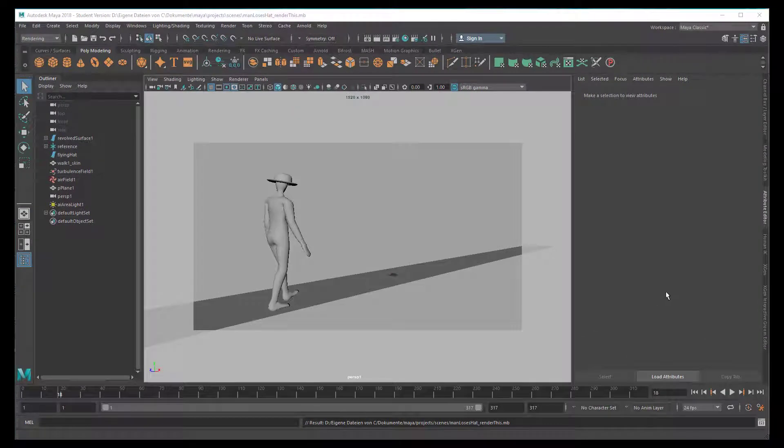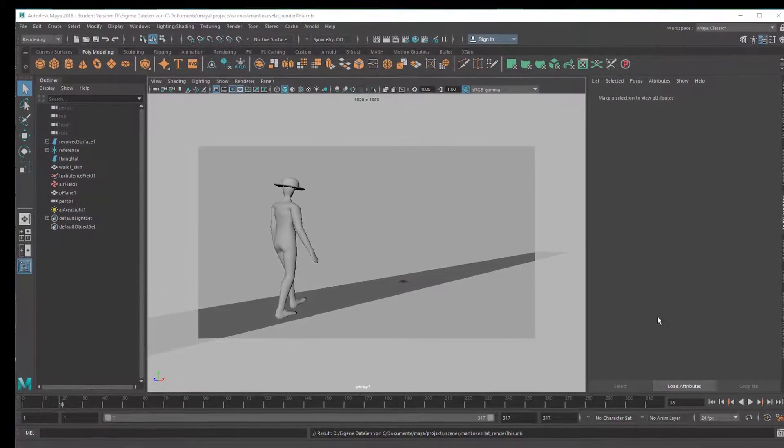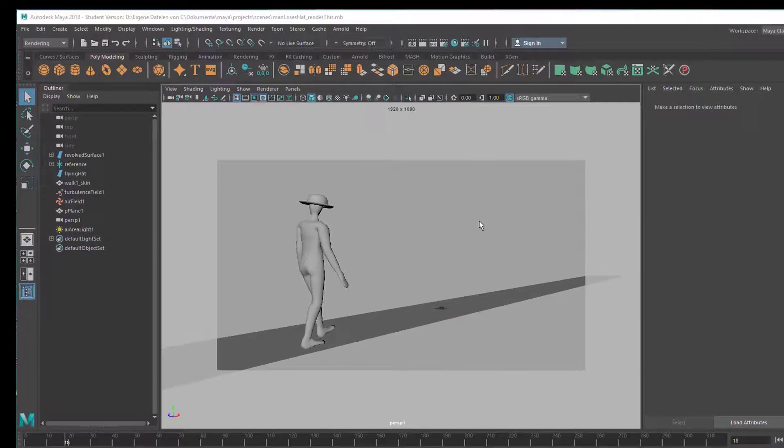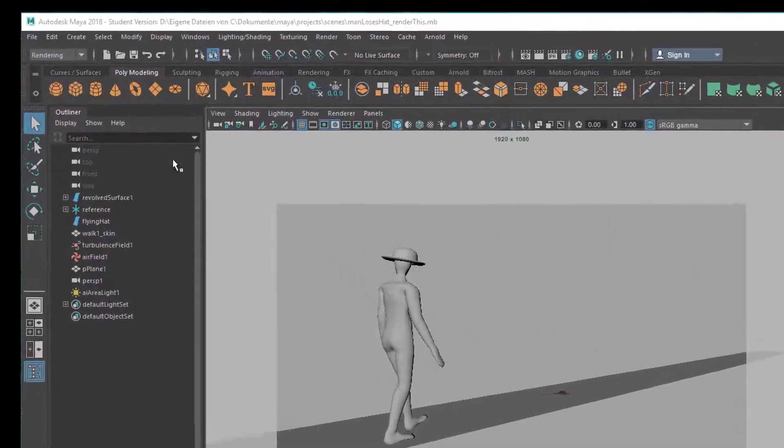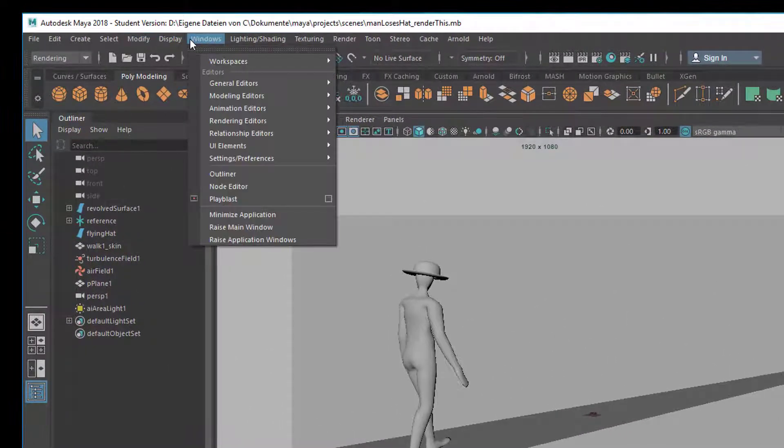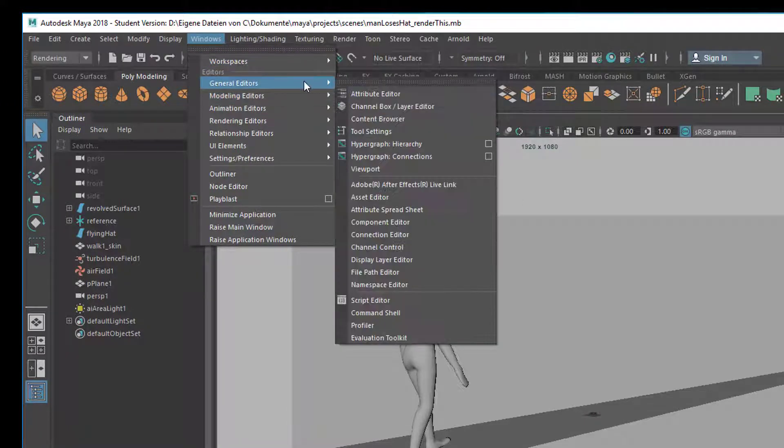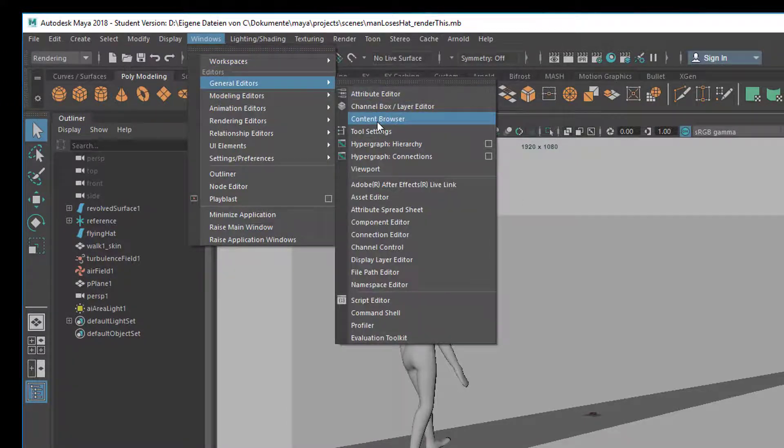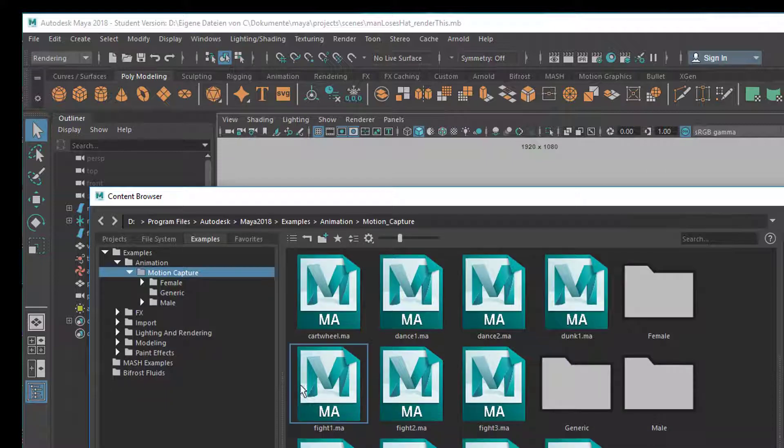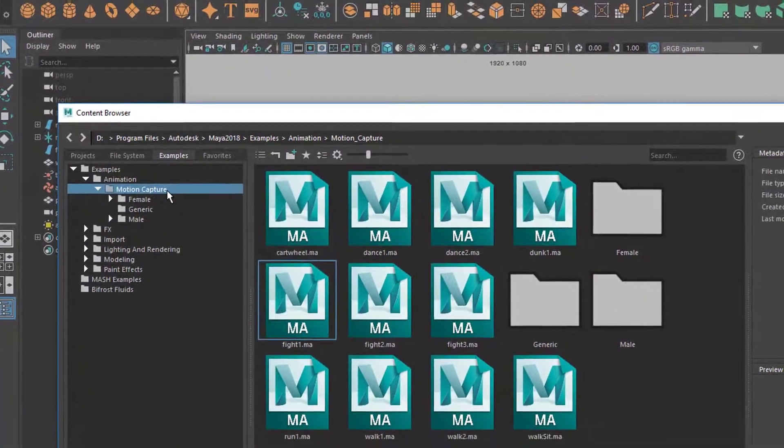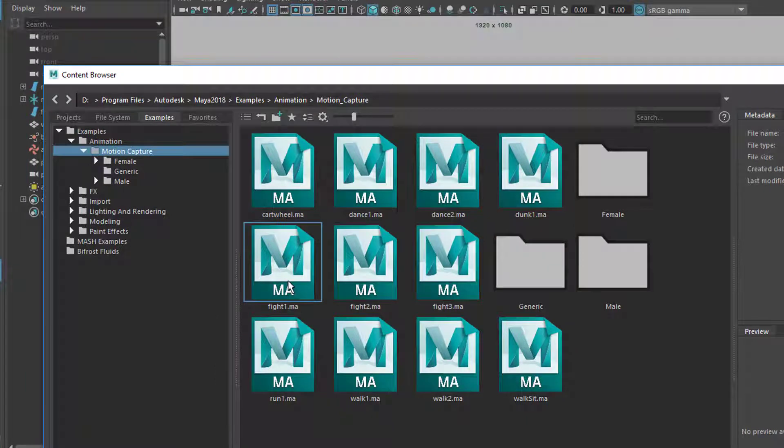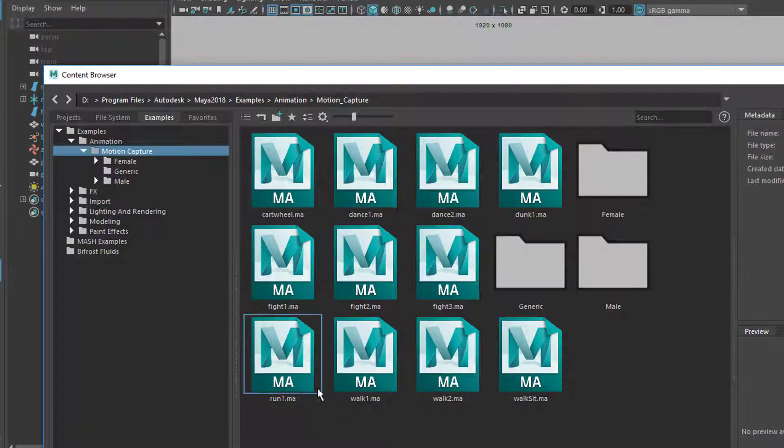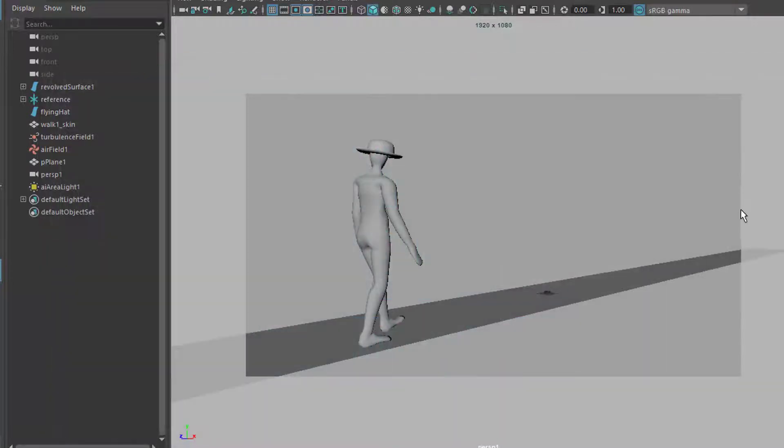Well, the next step you can easily achieve yourself and I just show you the basic procedure. You import via Windows, General Editors, Content Browser, a motion capture character. It's under motion capture here, mocap. In my example, I use the walker number 1, which is a Maya ASCII file. And you just drop it into the scene.